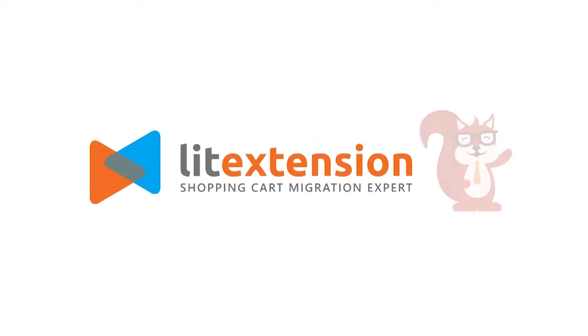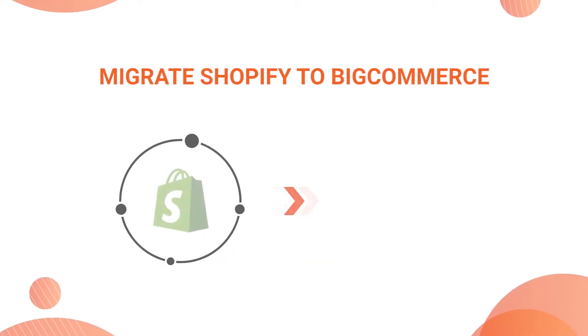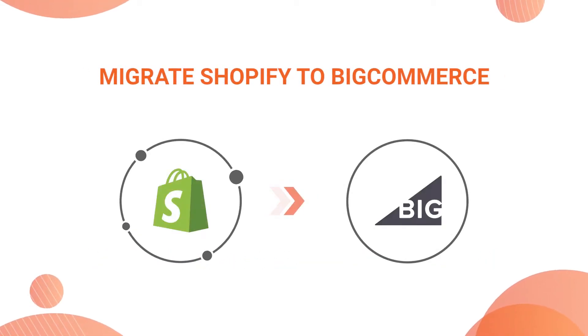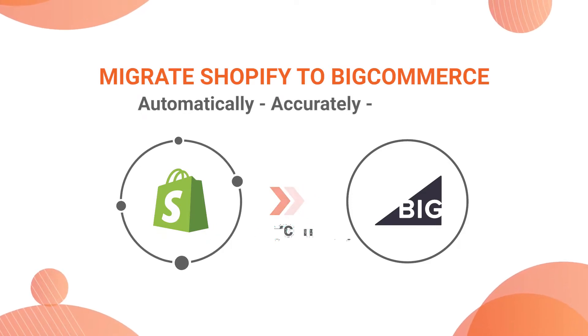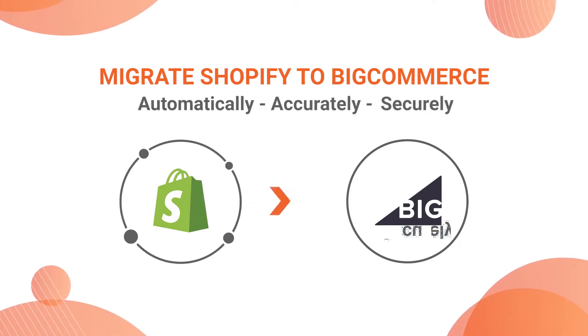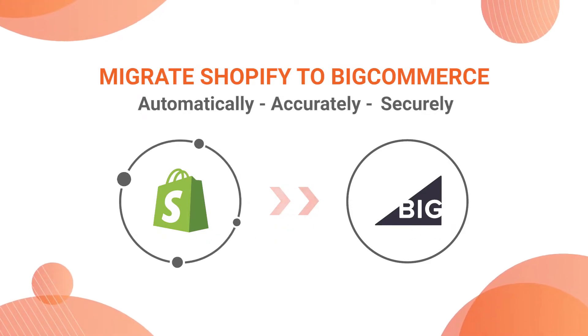Welcome to ListExtension, the world-leading shopping cart migration expert. In this video, we are going to show you how to migrate from Shopify to BigCommerce automatically, accurately and securely with ListExtension.